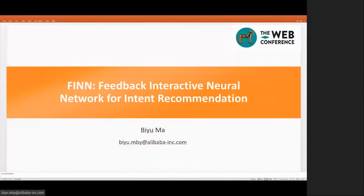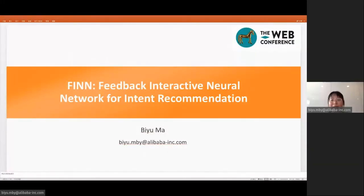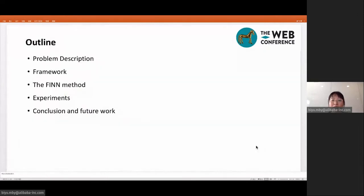Hello everyone. I'm Mabiyu from Alibaba Group. I'm very happy to have the opportunity to introduce to you some of our latest work in intent recommendation. In the next 15 minutes, I will introduce our work from the following aspects.